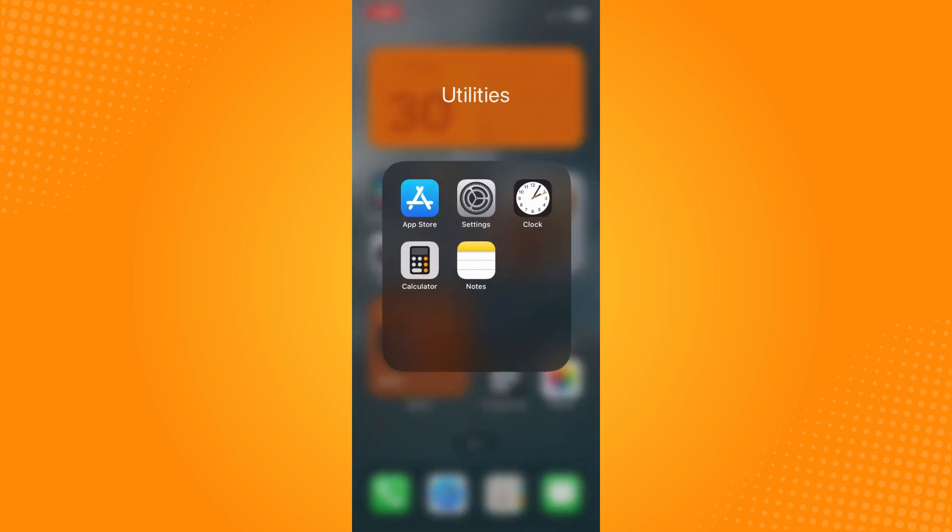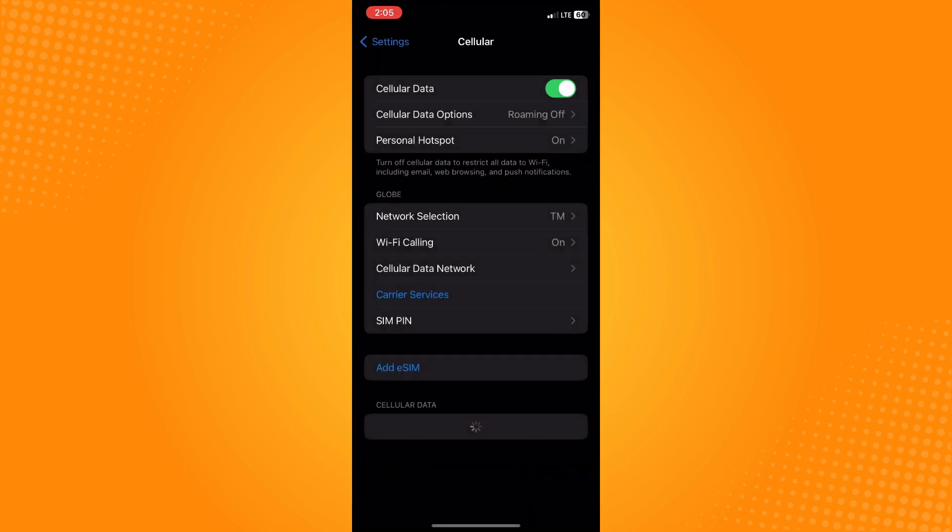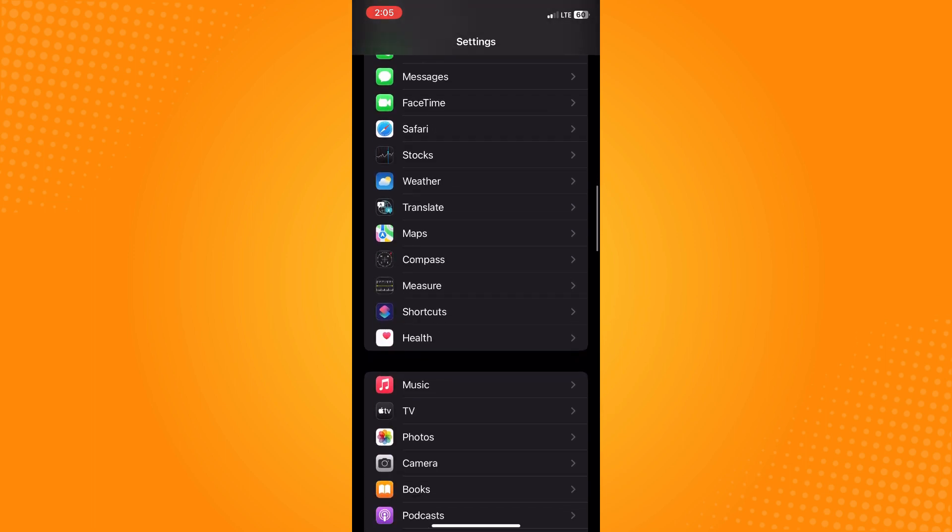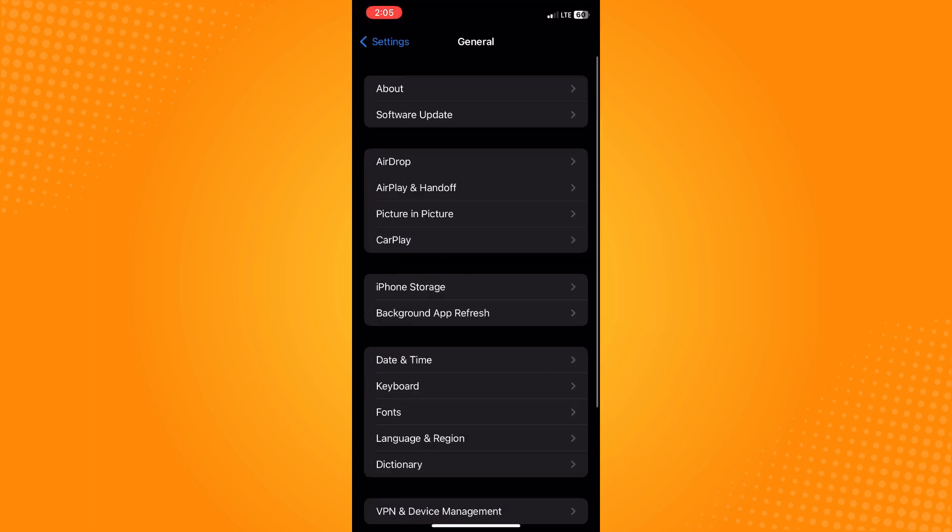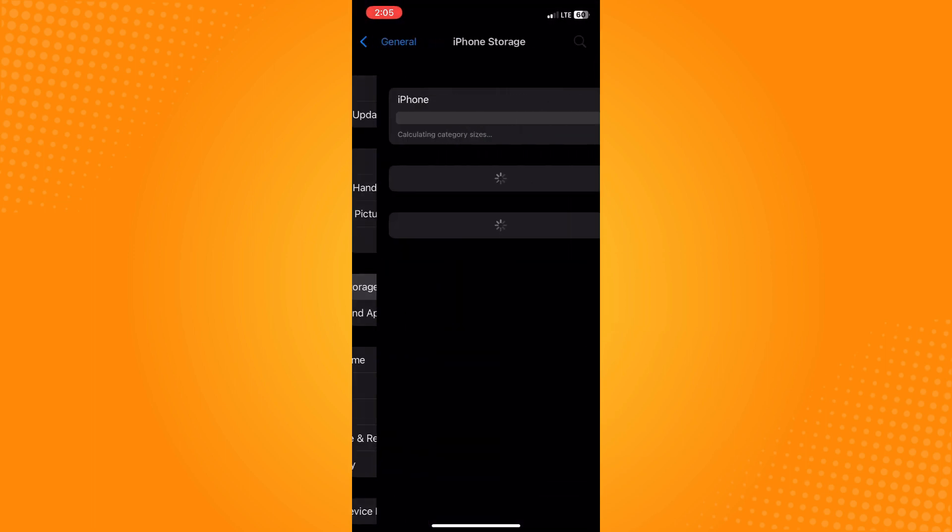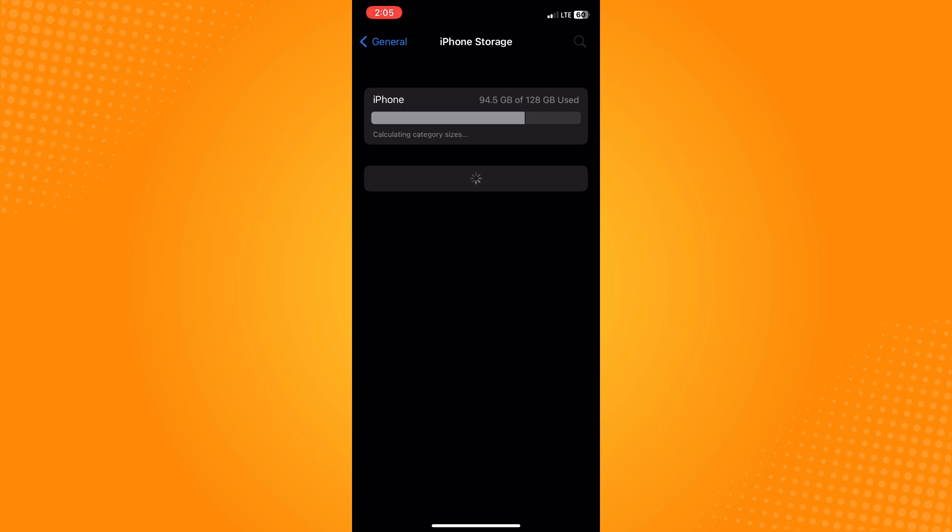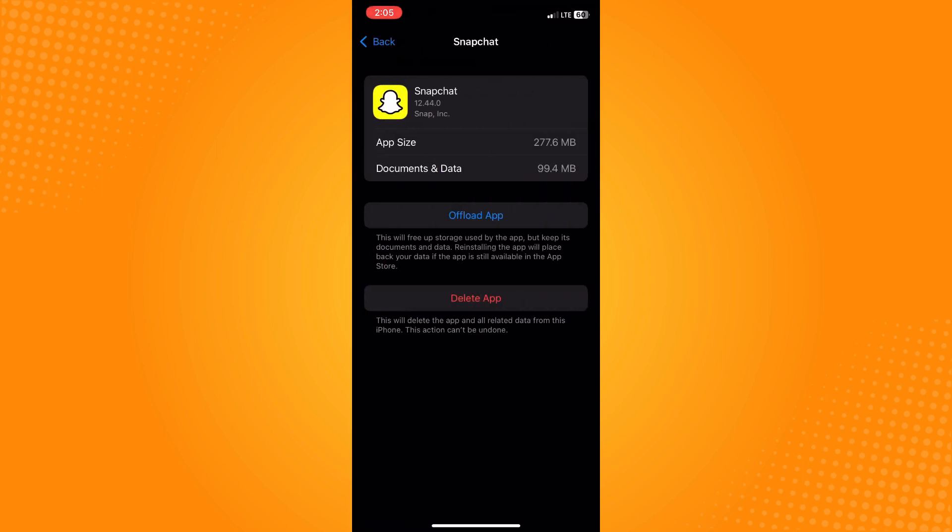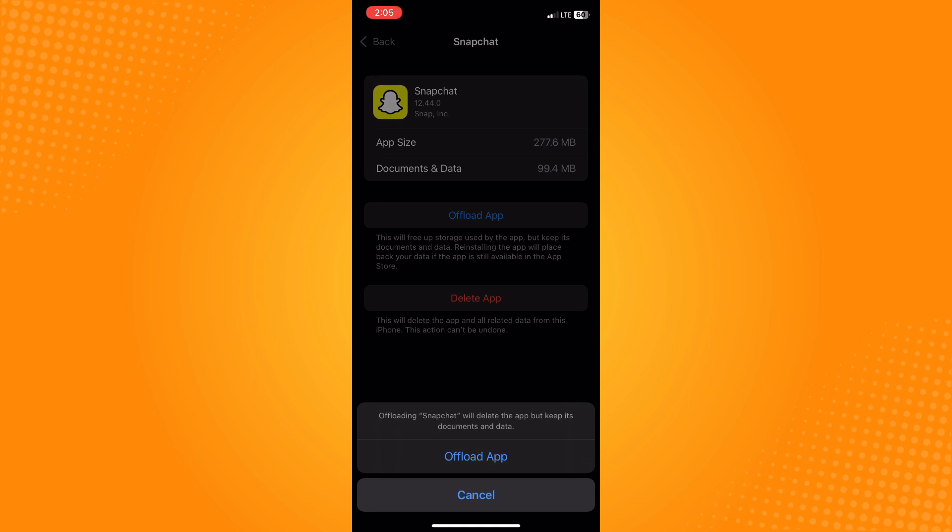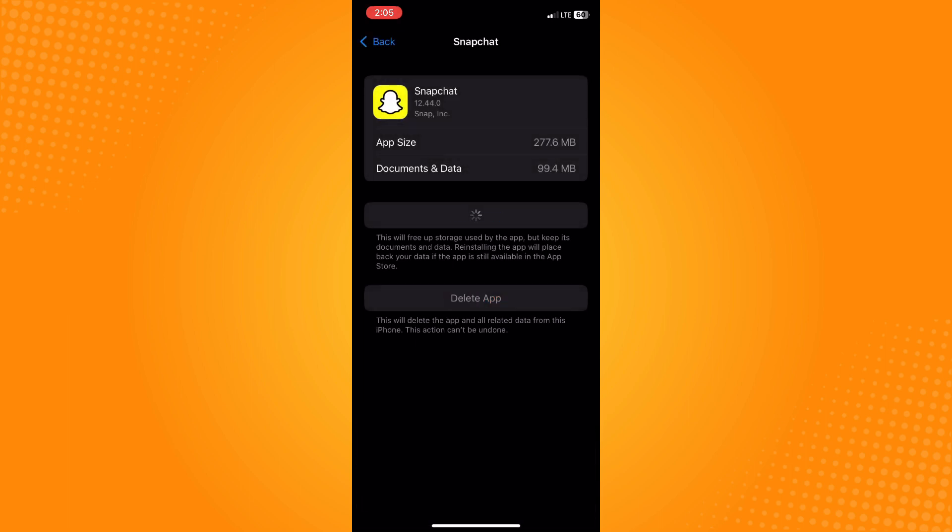Go to your Settings, then to General, then iPhone Storage, and look for the Snapchat application. Here you have to offload the application and then reinstall it again to refresh it. If this still doesn't work, then...